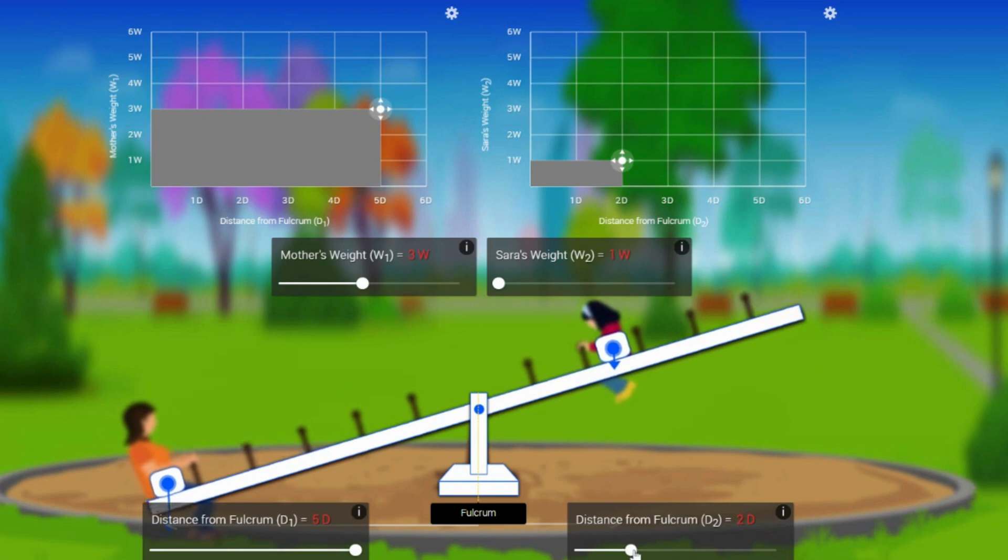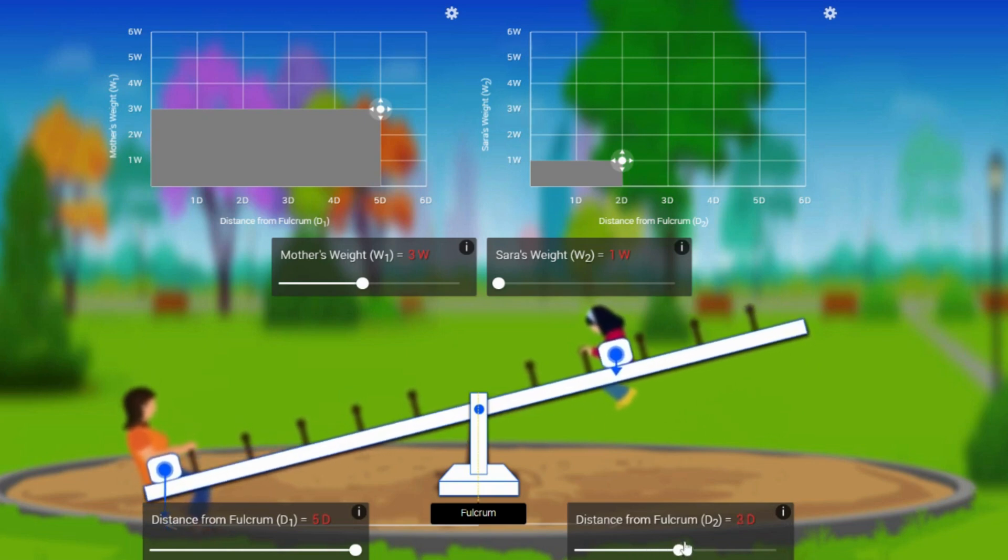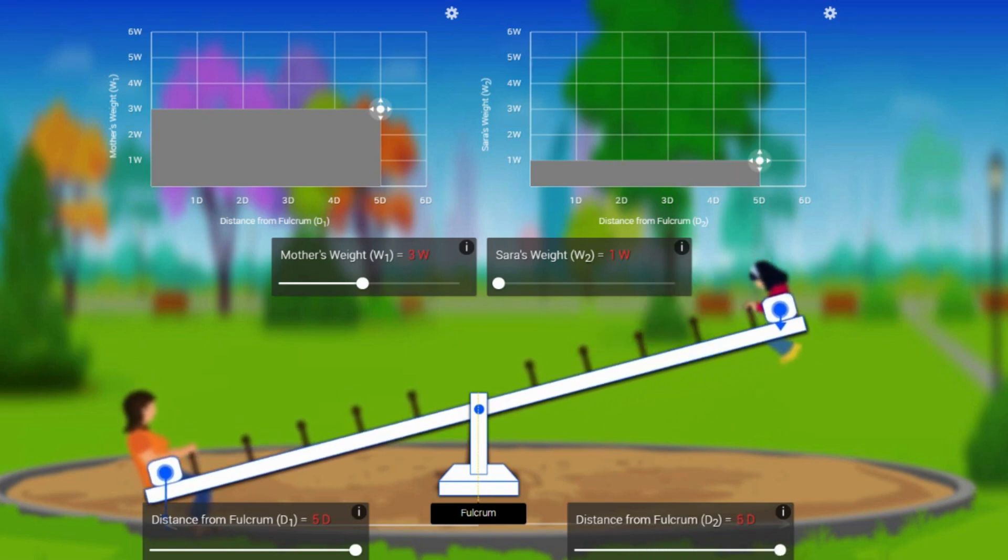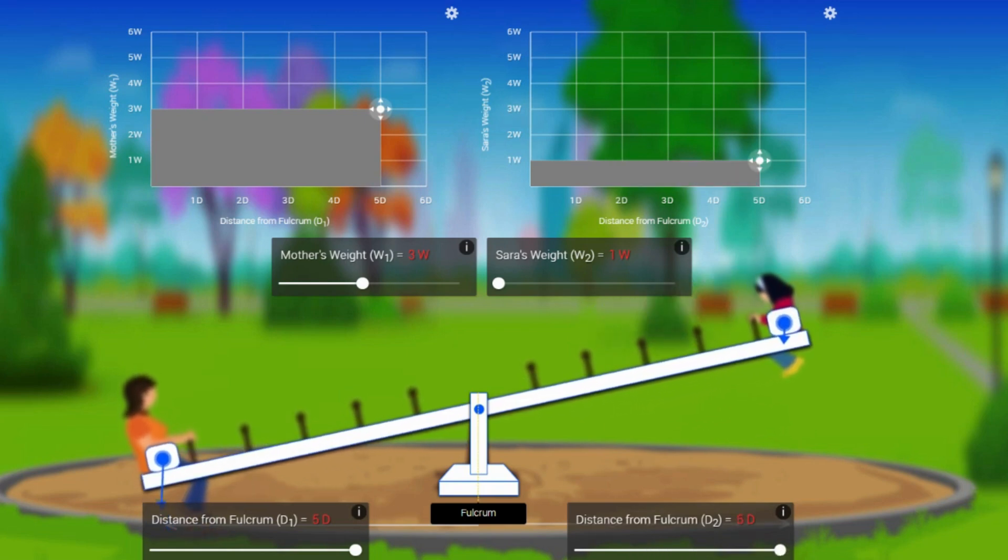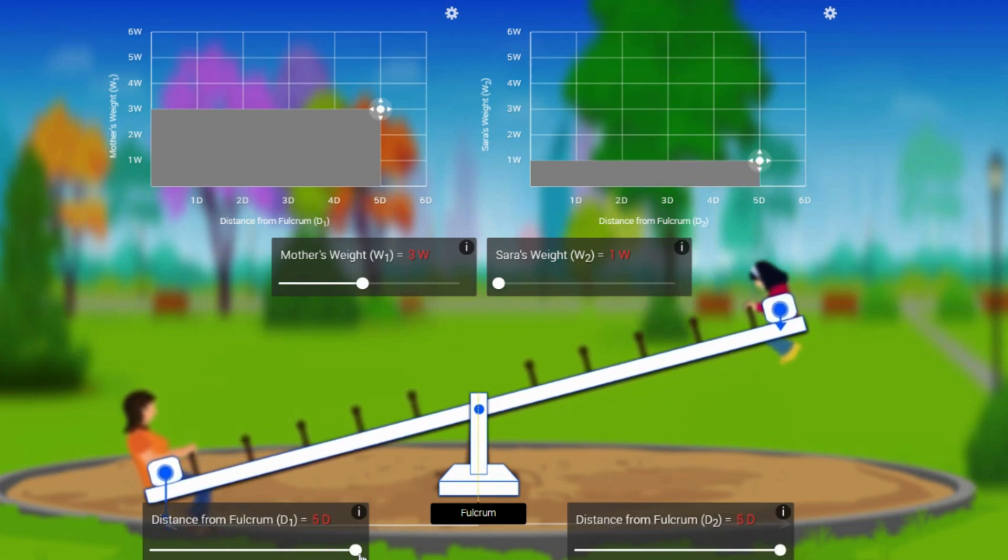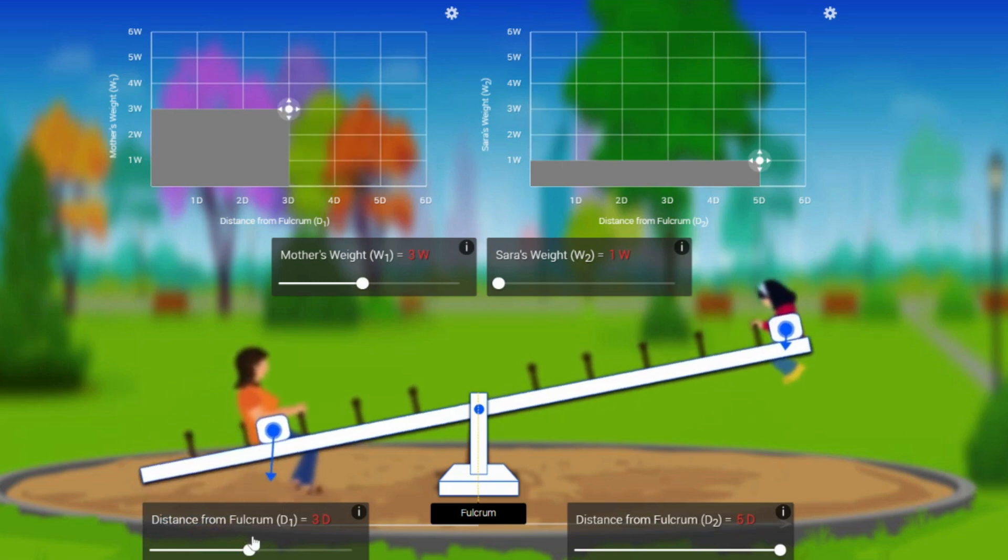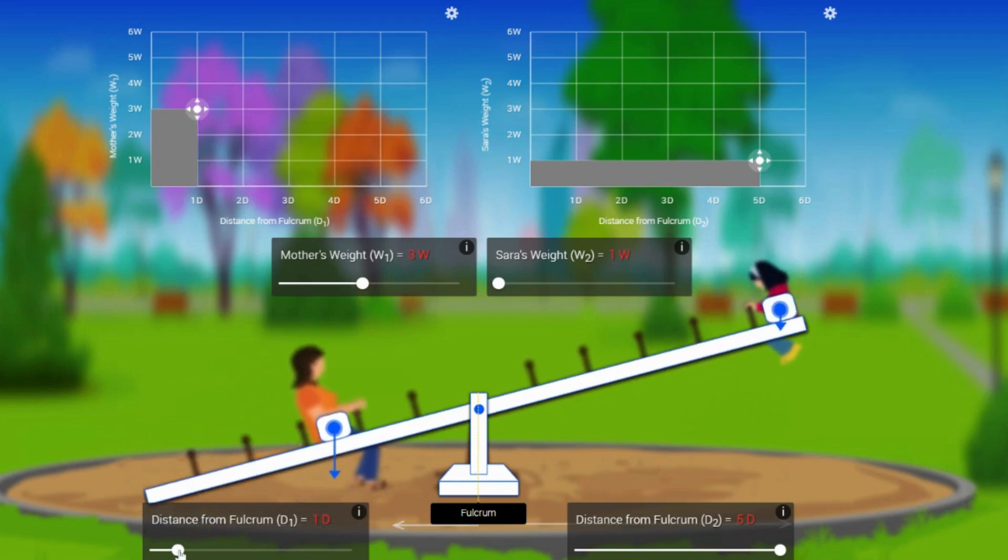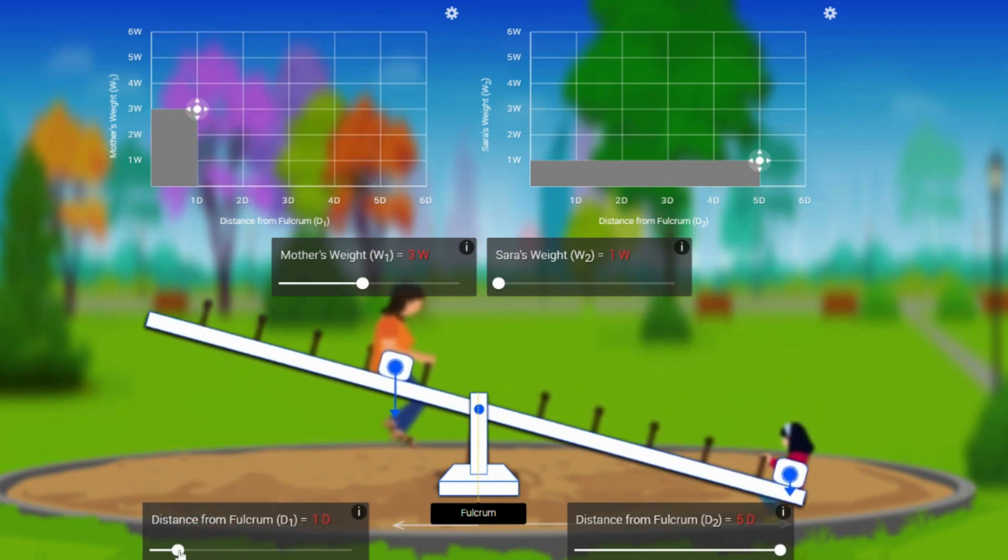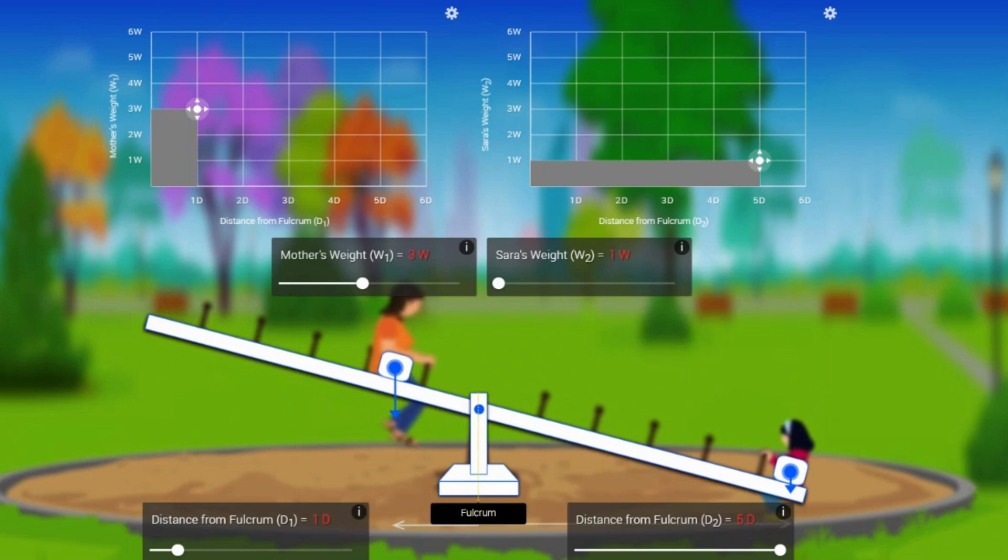Here it is not making any impact. Now I'm going to do the same for her mother. Is it making any impact? No. Is it making any impact now? Of course it is. Can you see that the distance from the center of the seesaw to the object determines which side the seesaw should go? Even though the mother's weight is higher now, the daughter side is down.